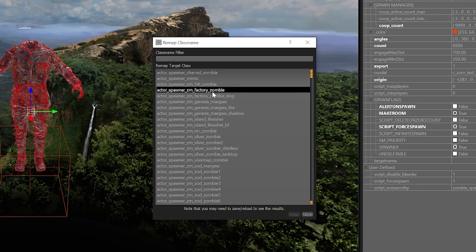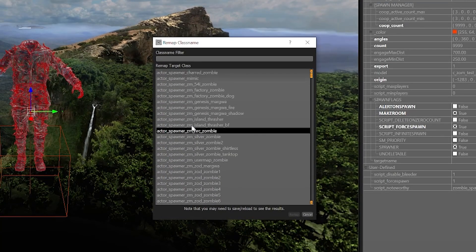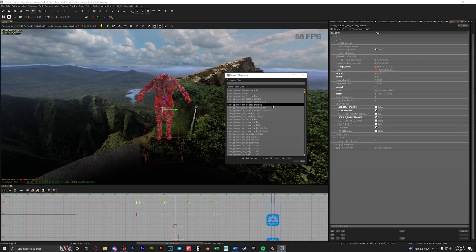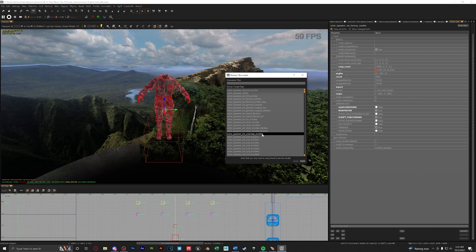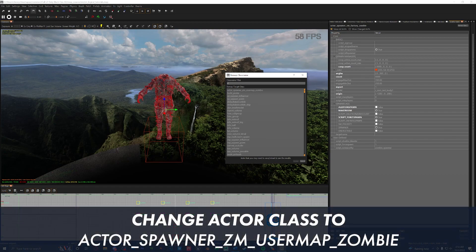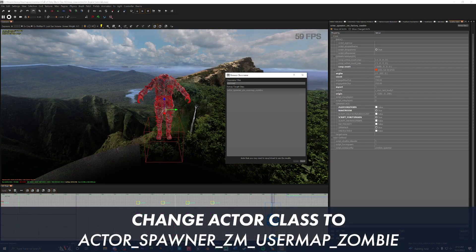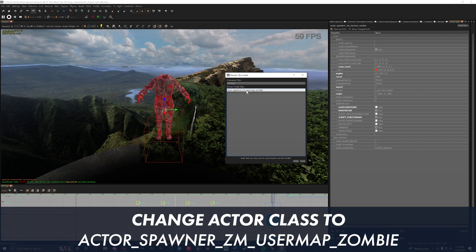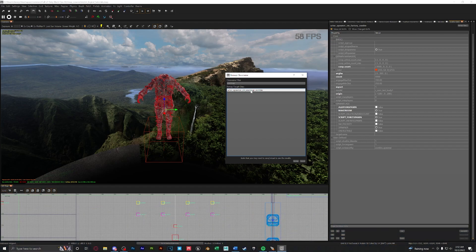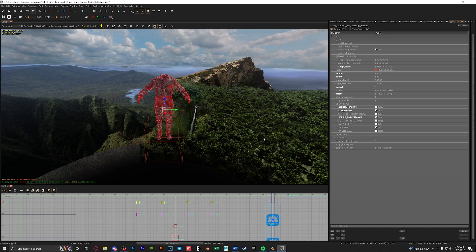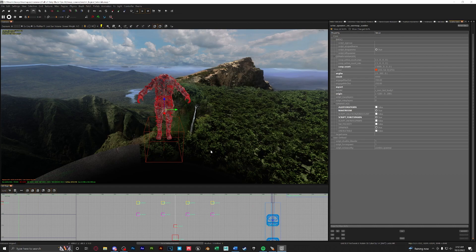To do that go to the top of your entity info window and click on remapped class. This window will pop up with all of the target classes that you can spawn in. For now we're going to just type in the filter of user map and we're going to be using this actor spawner. Go ahead and select it and then click remap. Now this AI is ready to be used with traversals.